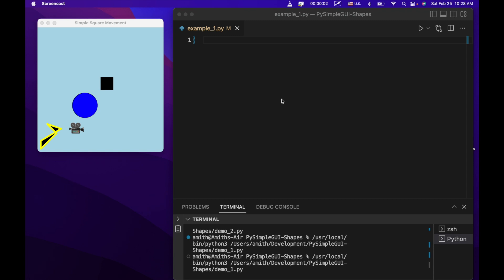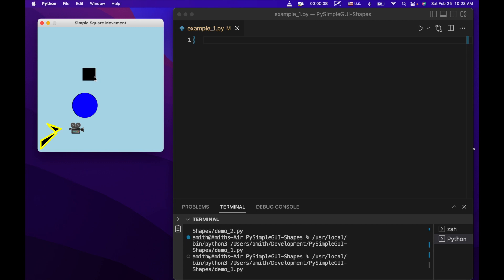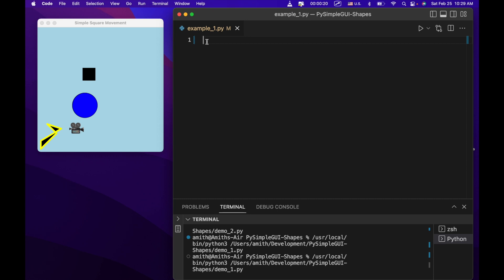Hi guys, welcome back to the CS classroom. Today we're going to learn how to use the graph element in PySimpleGUI, which allows us to move around and draw shapes. We're going to look at two examples — this being the first, and then a more complex example. This can be useful for displaying different shapes and configurations of shapes. For most simple use cases it's fine; if you want to go beyond that and build an actual game, you'd probably need to learn PyGame.